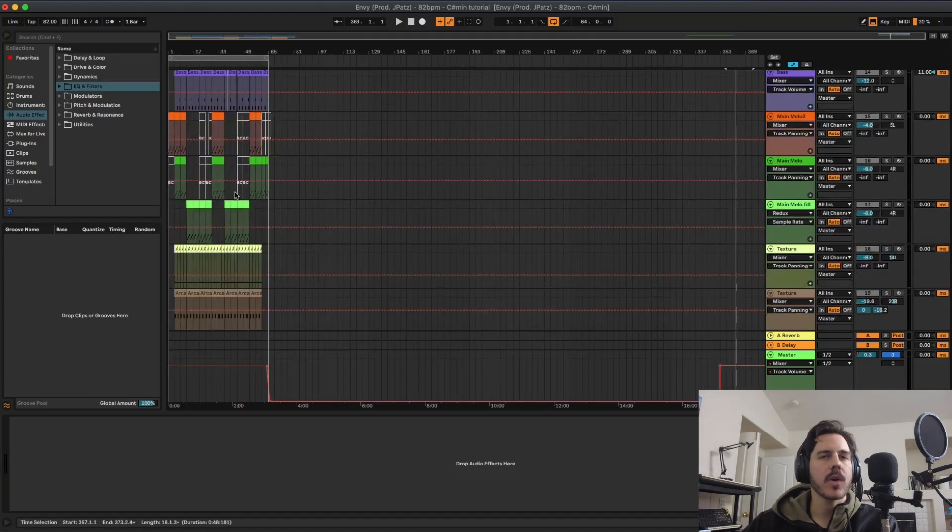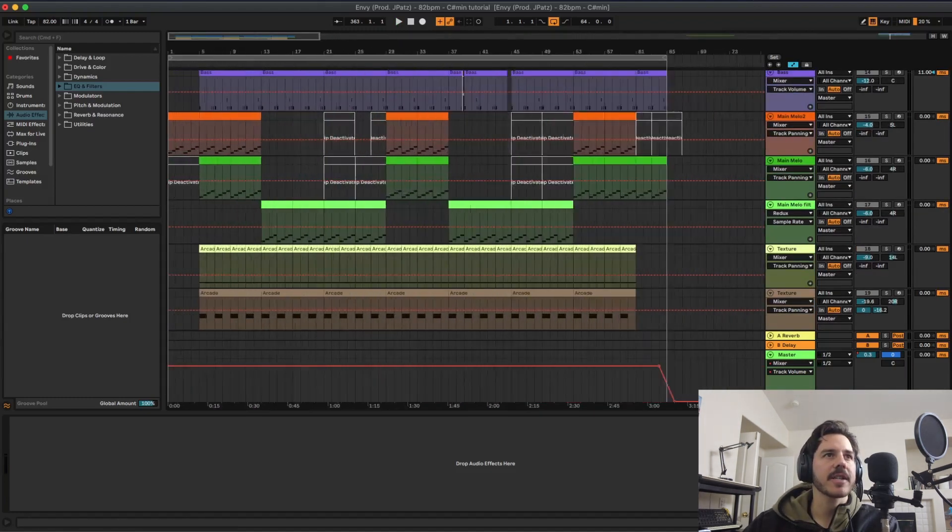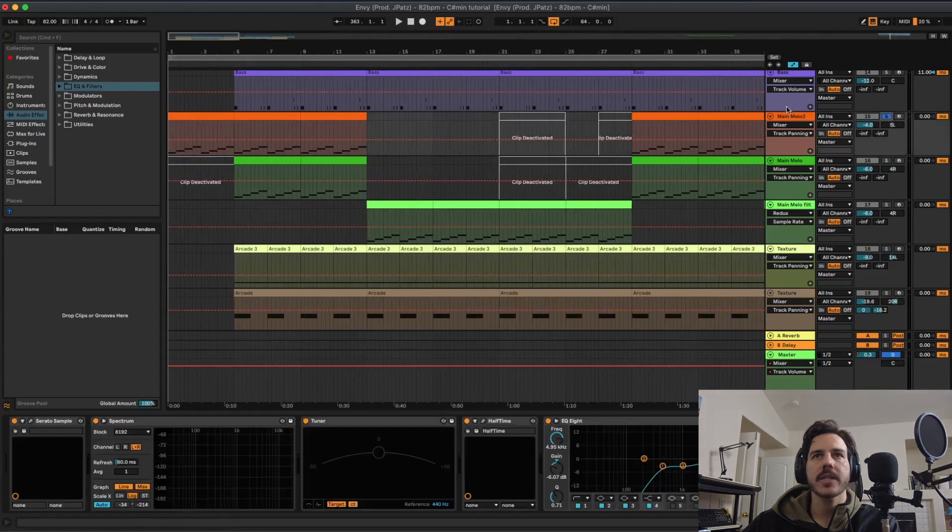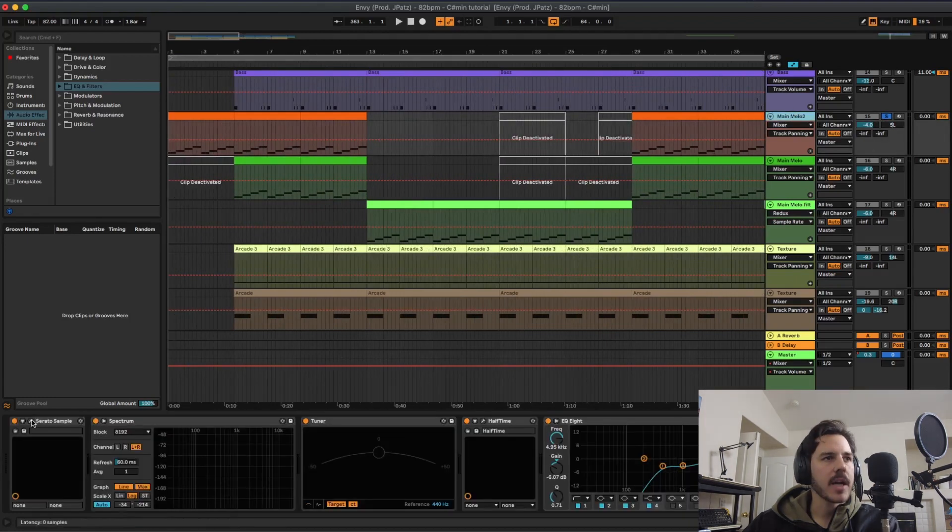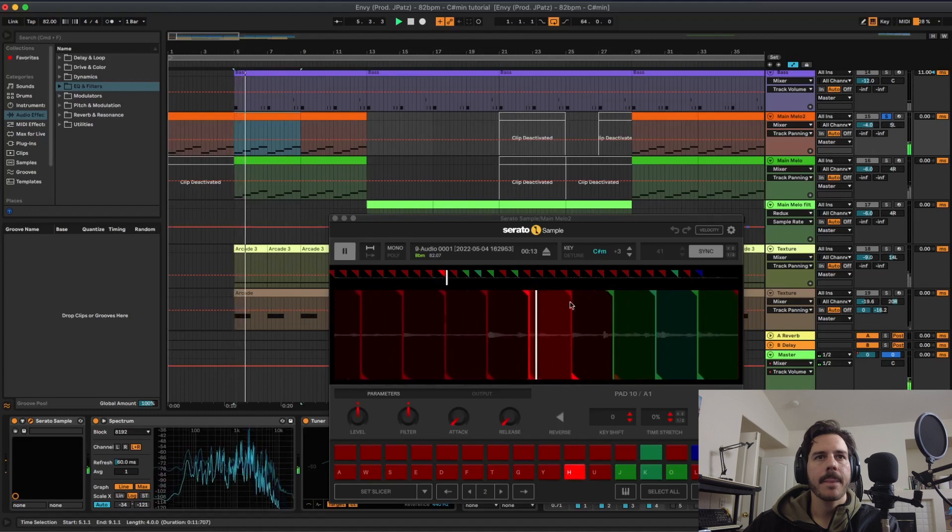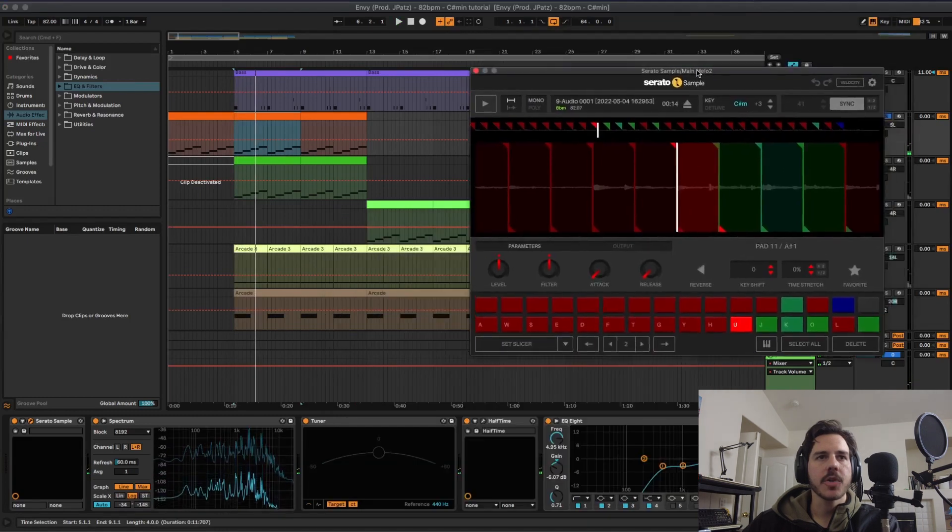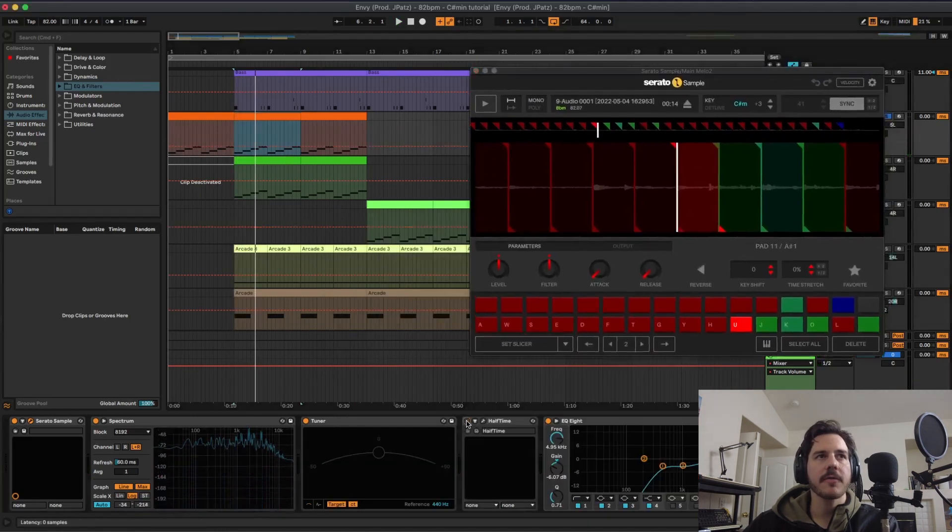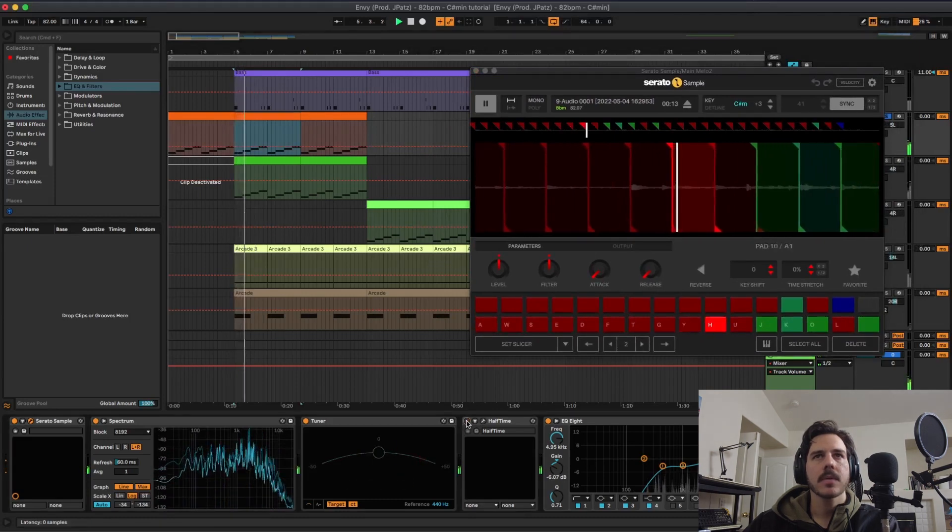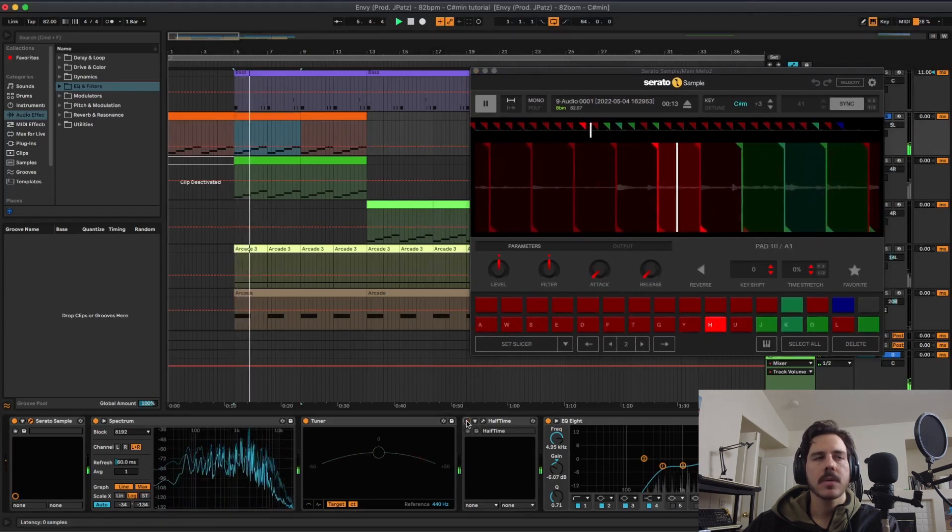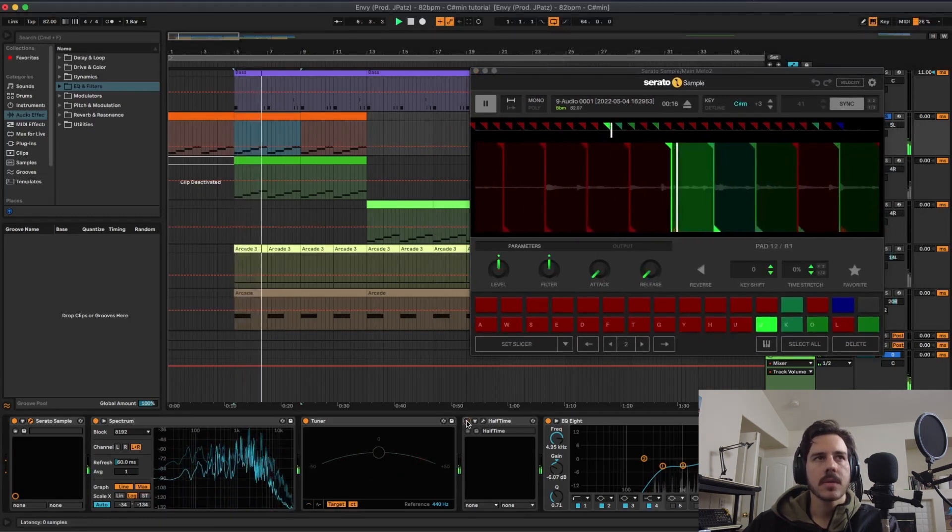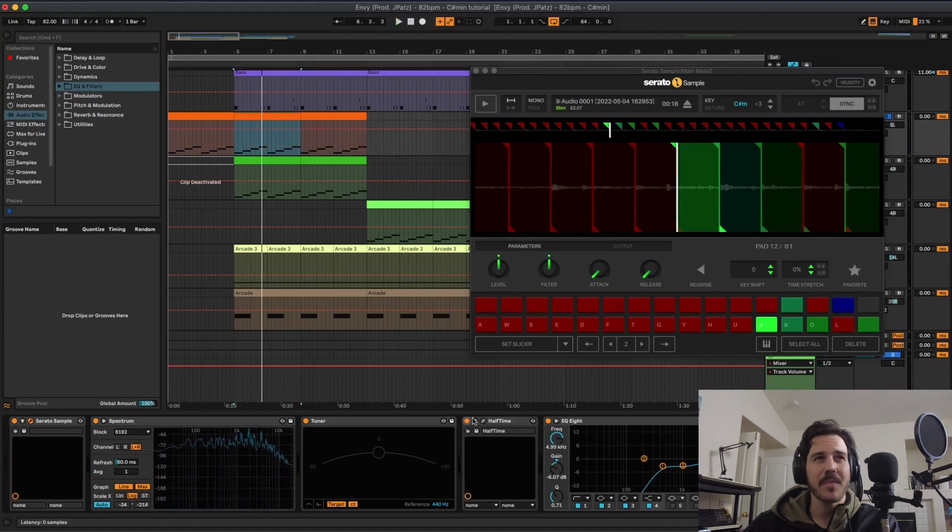And then what I did there is I basically just treated it as if I was flipping a sample. I put it into Serato and chopped it up. So you'll hear I actually put half time on it. Without half time, and then with half time it just makes it way more grimy.